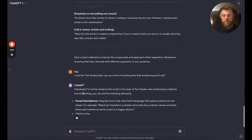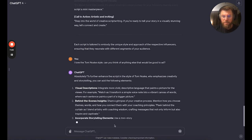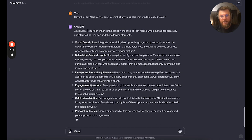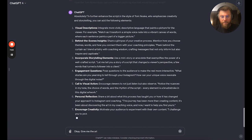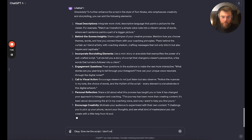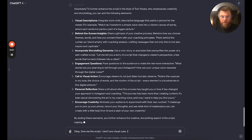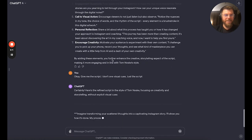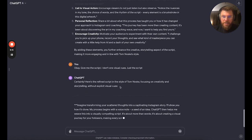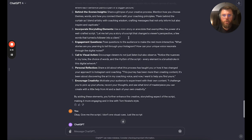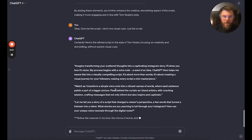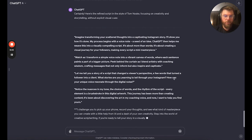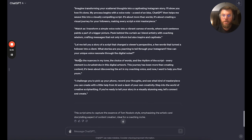It says: 'To further enhance the script, emphasize creativity and storytelling.' It's giving good information. So I'll just say: give me this script, I don't want visual cues, just the script. It comes up with: visual engagement questions, incorporate storytelling, mini story anecdote, peek behind the curtain. 'Let me tell you about a script change — a viewer's perspective, a few words that turned a follower into a client. What stories are you yearning to tell? How can your unique voice resonate through the digital noise? Notice the nuances in my tone.' You could throw elements of that in.